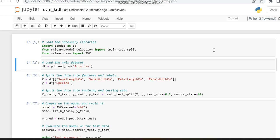Previously, in our videos, we have implemented Support Vector Machine with a linear kernel function. In this code, we are using a different kernel function, which is RBF.